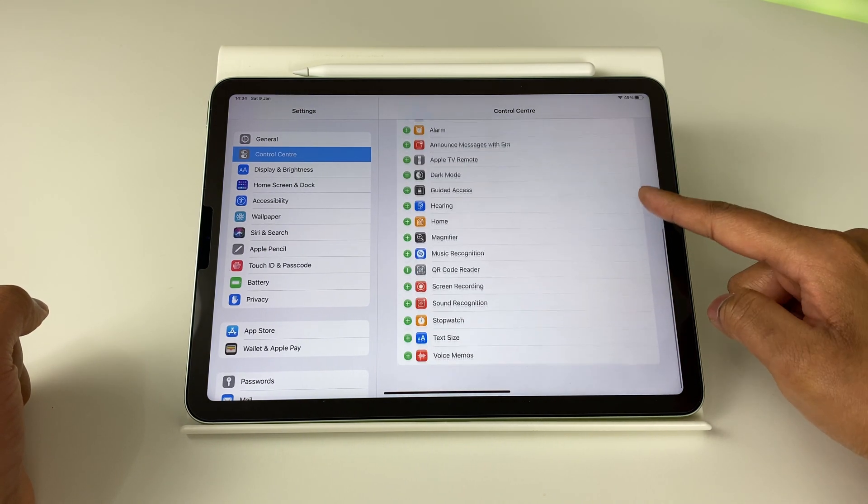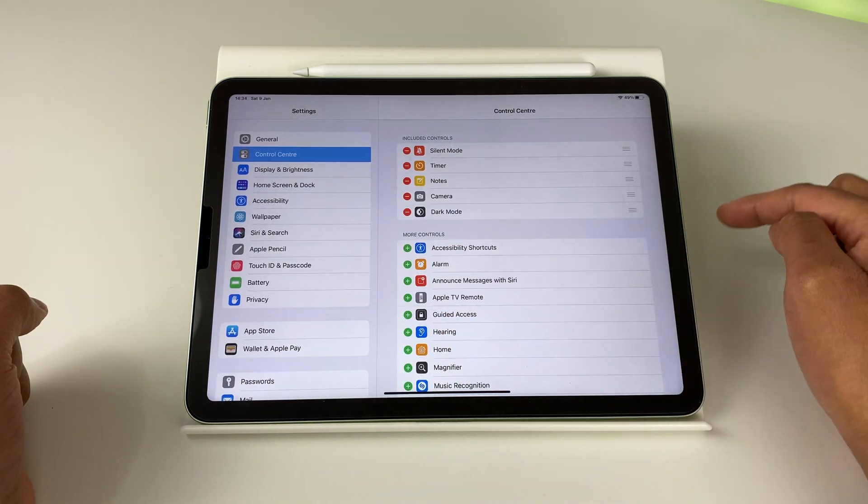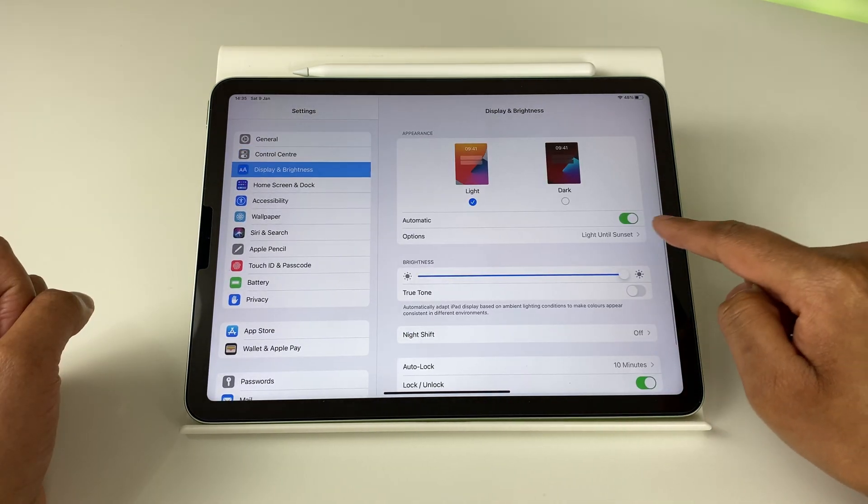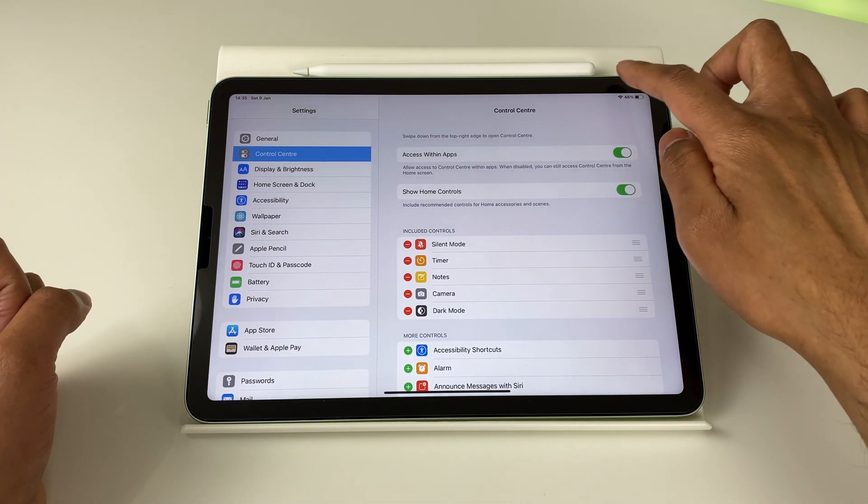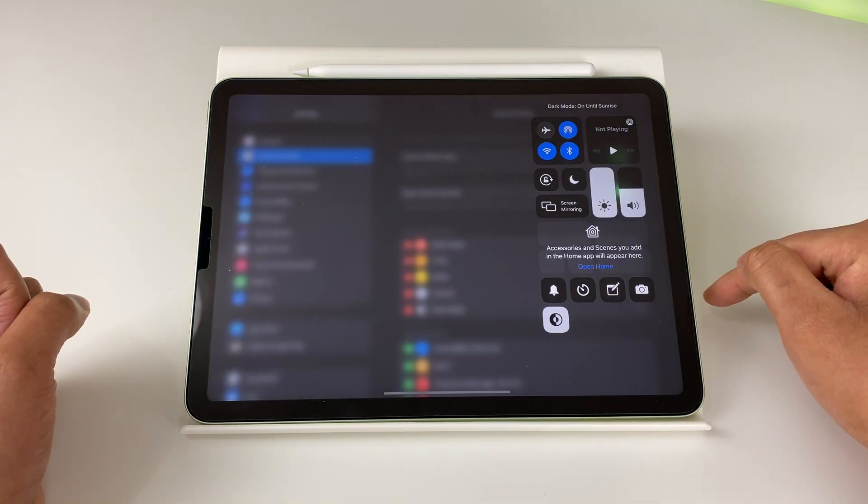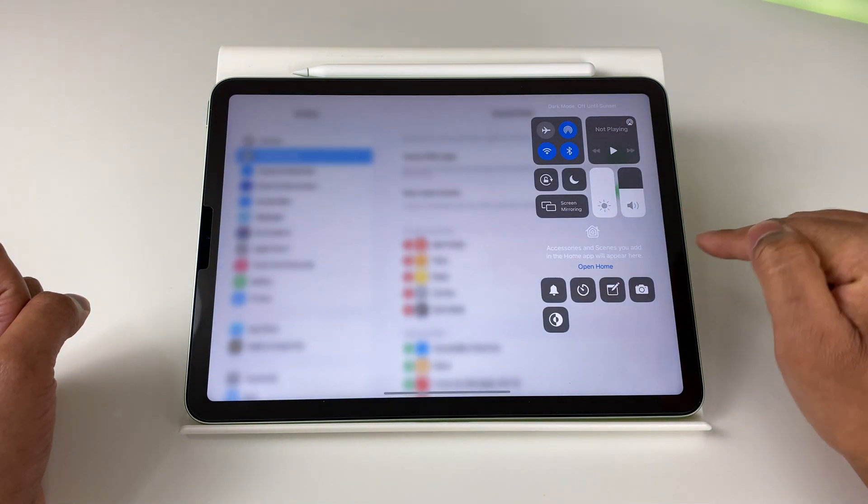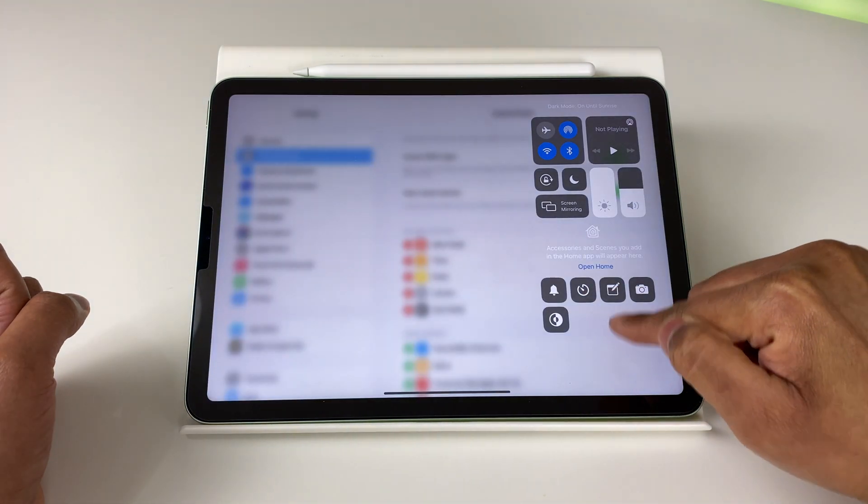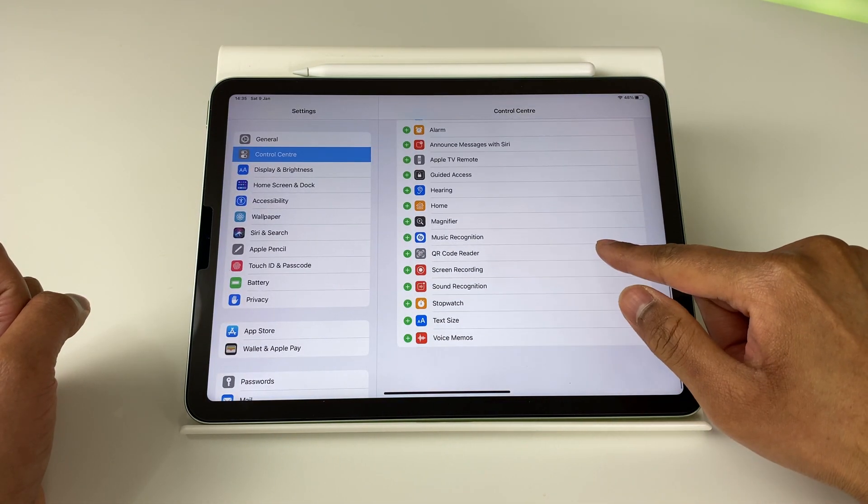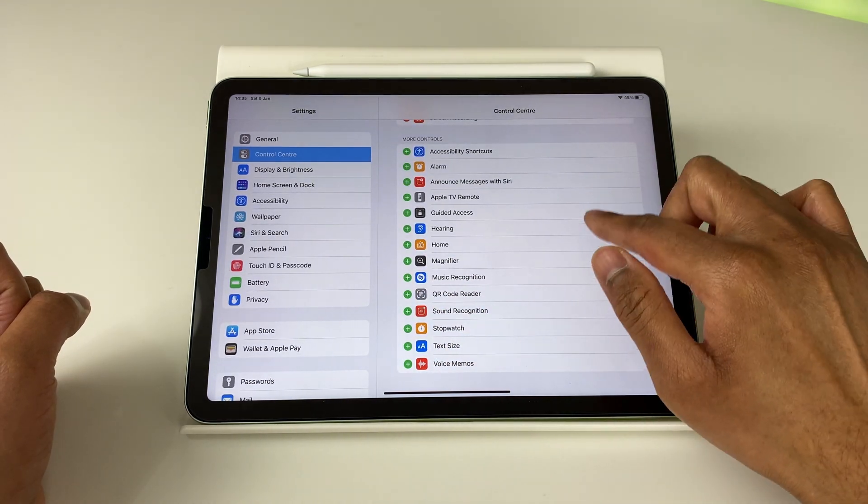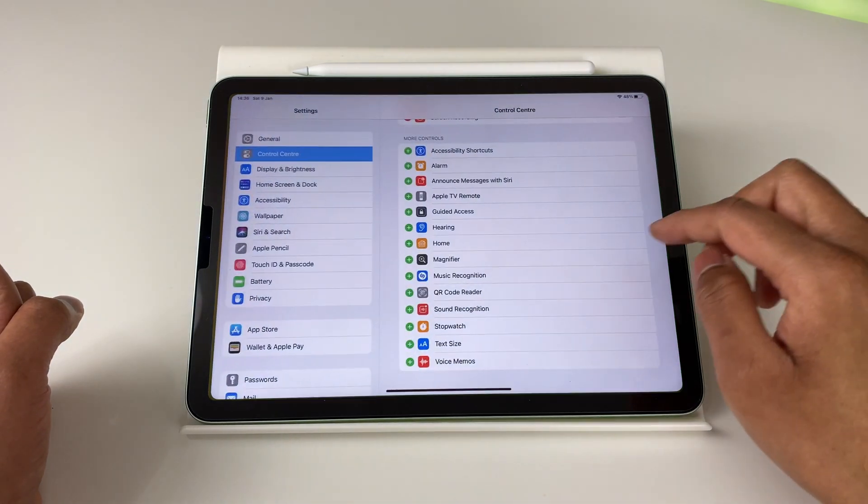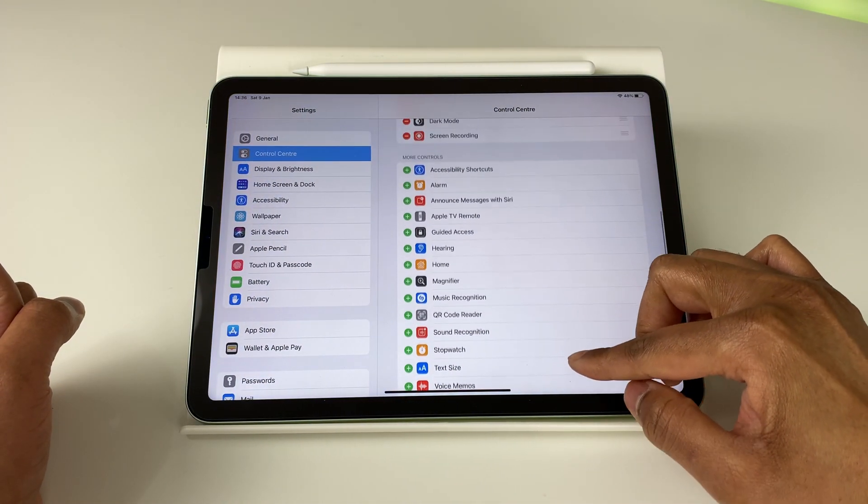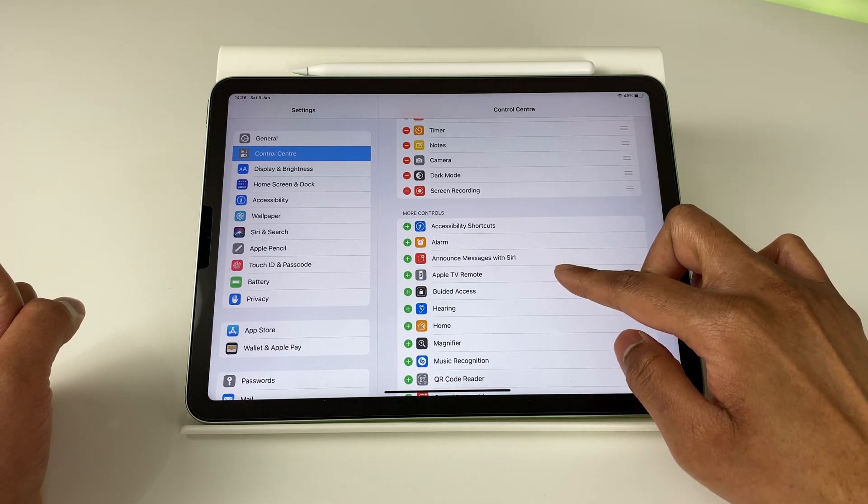The few I find extremely useful are number one, the dark mode. I know you can set the dark mode to turn on automatically based on the time of the day, but having manual control is useful, especially if you're working in a dark room and don't want to be blinded by that brightness. Next is screen recorder, super useful stuff again, having it right in there in the Control Center makes it easy to access. And then the few other useful ones are QR code recognition, voice memos, and Apple TV remote if you use Apple TV.